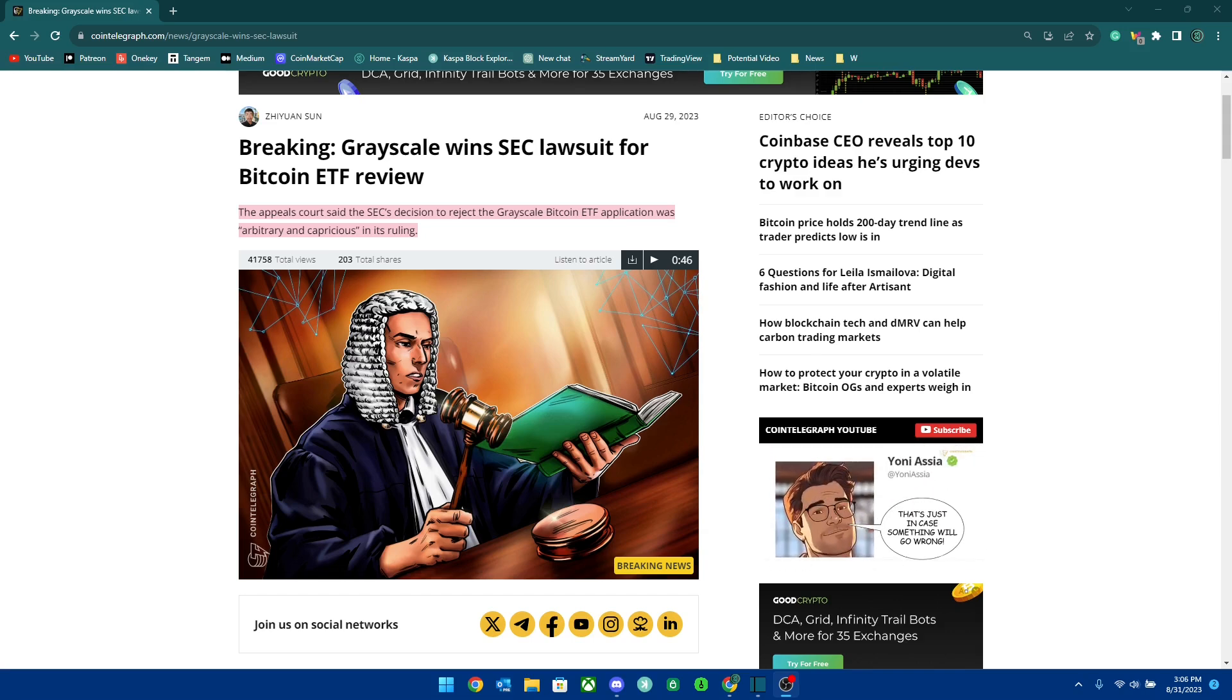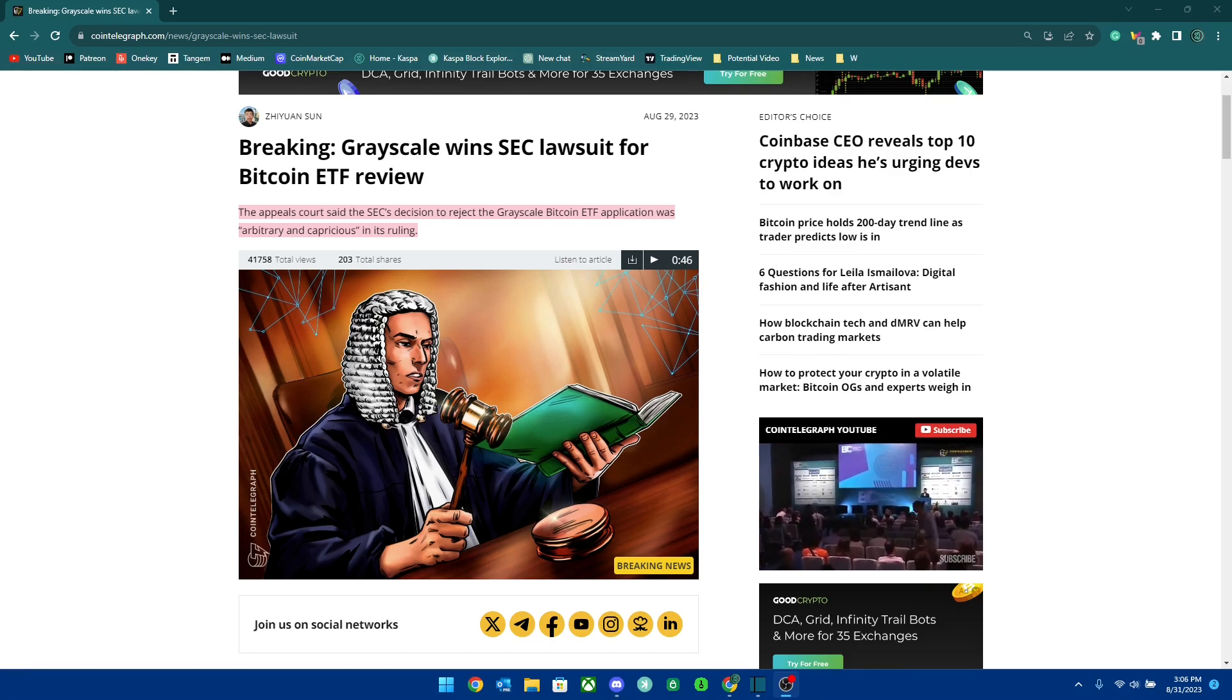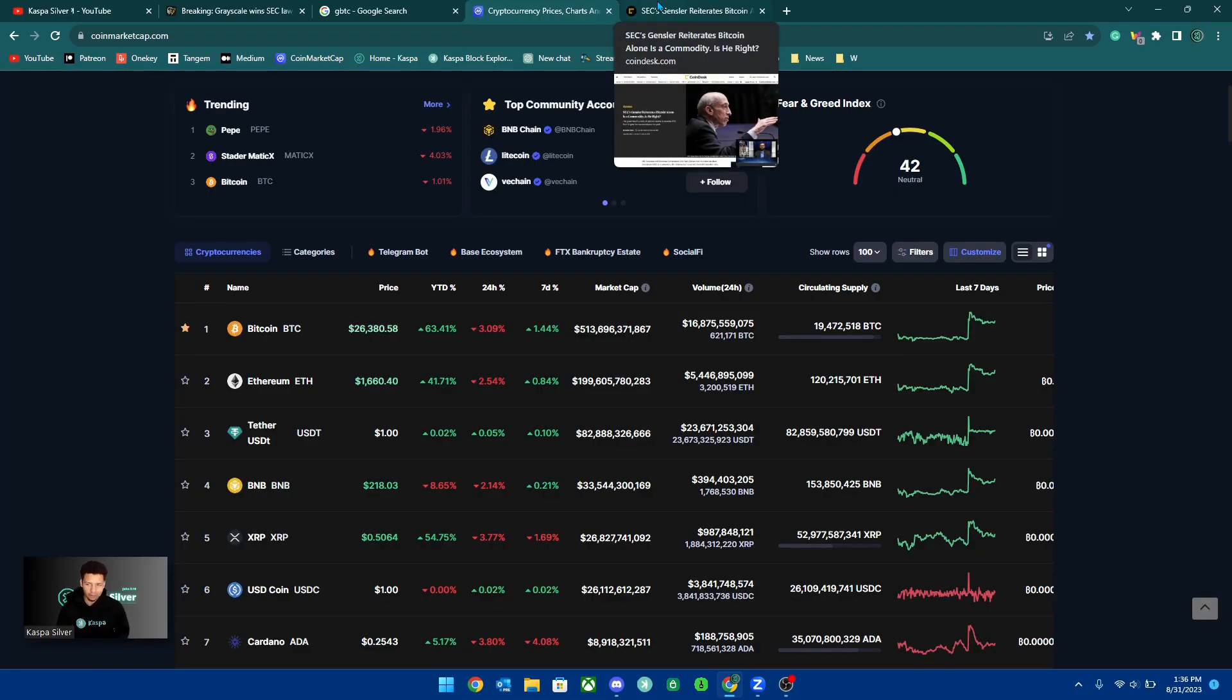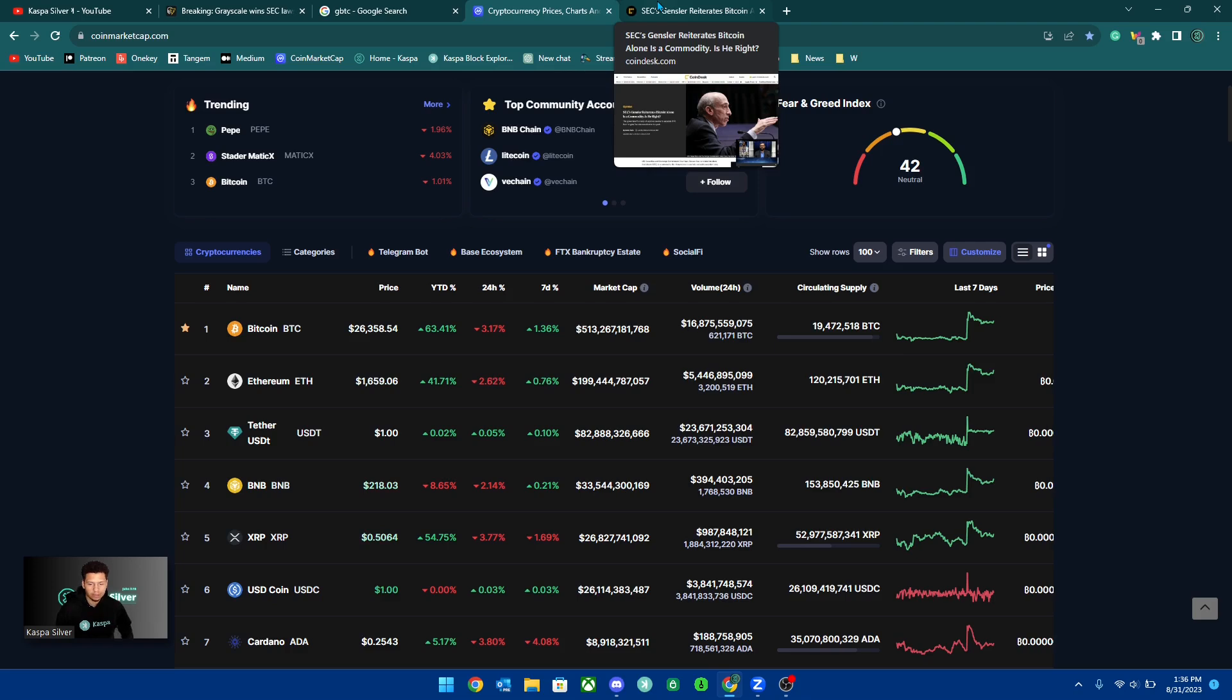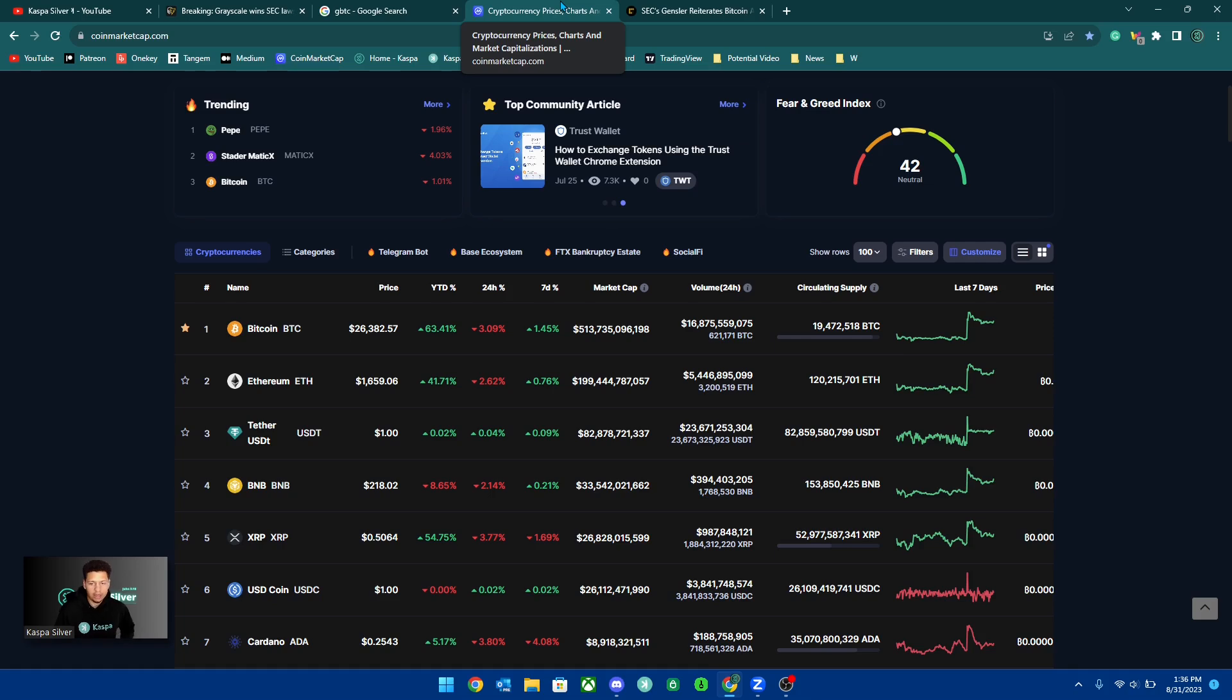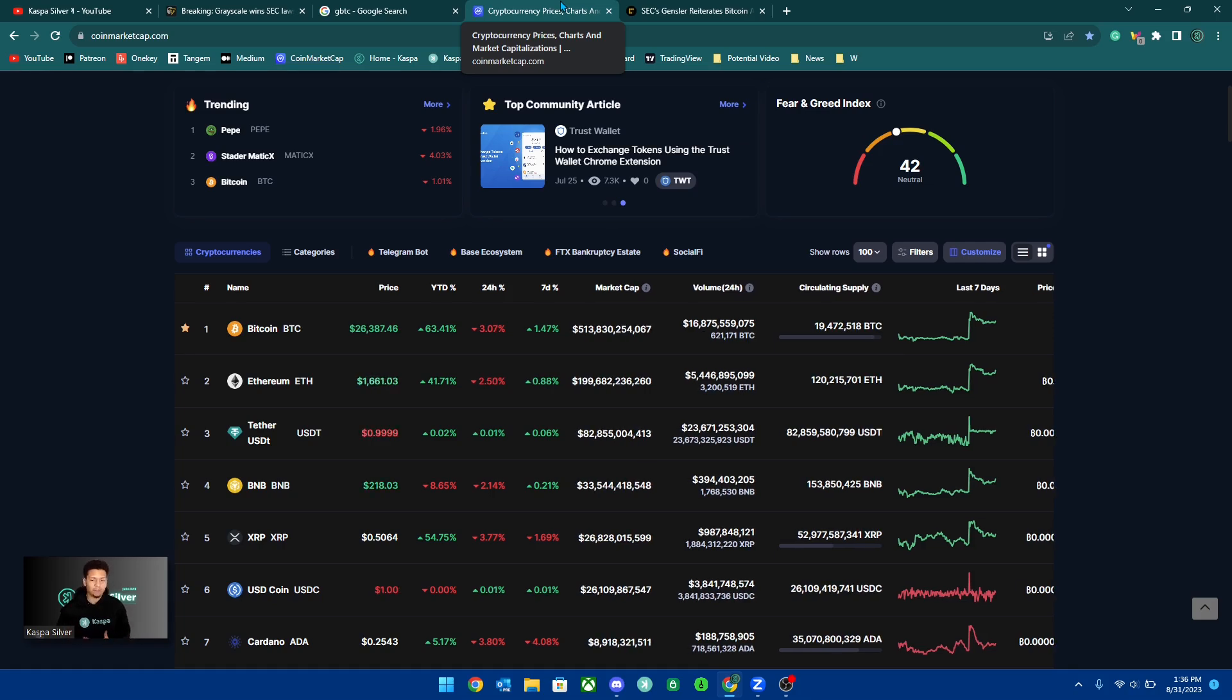But we don't know exactly when this will happen yet. But how does Casper come into this? Well, simply put, any regulation clarity for Bitcoin is more clarity for Casper.